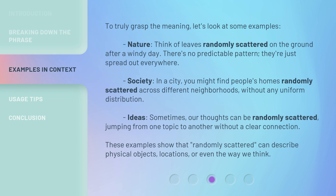Ideas — sometimes our thoughts can be randomly scattered, jumping from one topic to another without a clear connection. These examples show that 'randomly scattered' can describe physical objects, locations, or even the way we think.